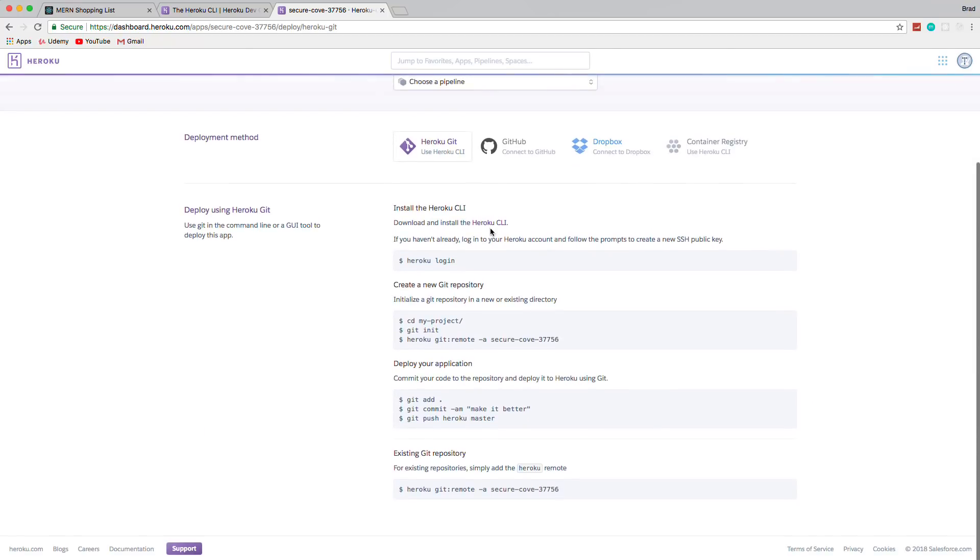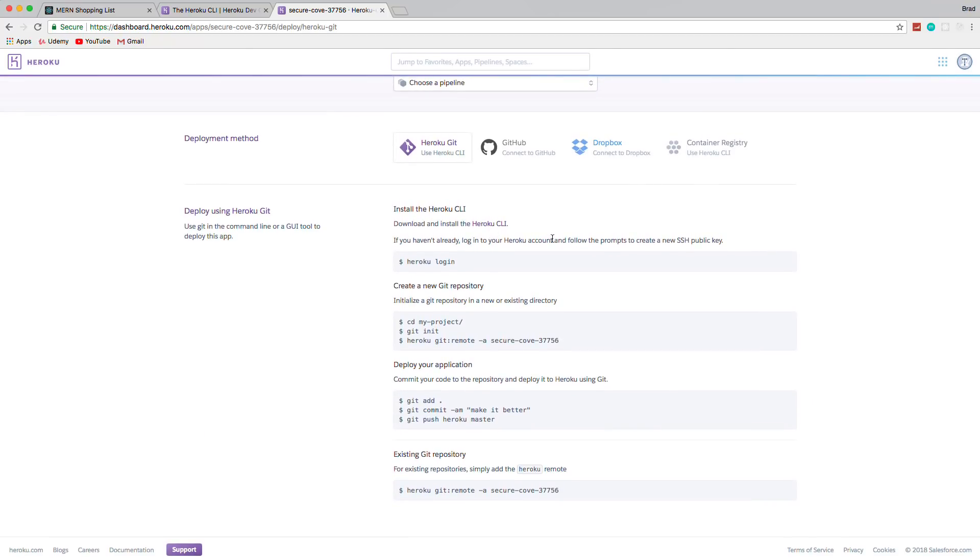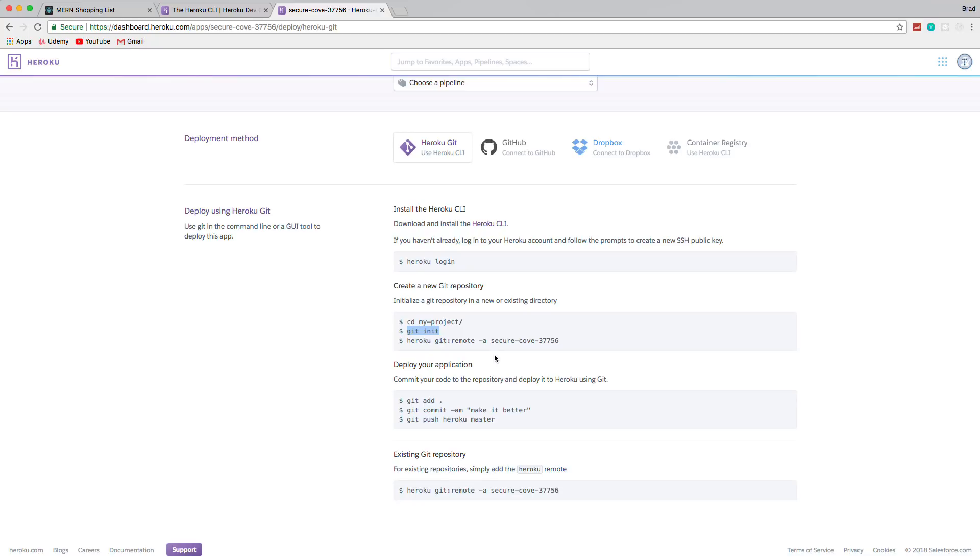Now the method that we use to deploy to Heroku is with Git. So make sure you have Git installed, whether you installed it on a Mac with Homebrew or you used Git Bash or whatever it may be. You want to have Git installed. And then you can see we already did this, we logged in. And then you want to initialize the Git repository. I've already done this. I've actually been making commits behind the scenes.